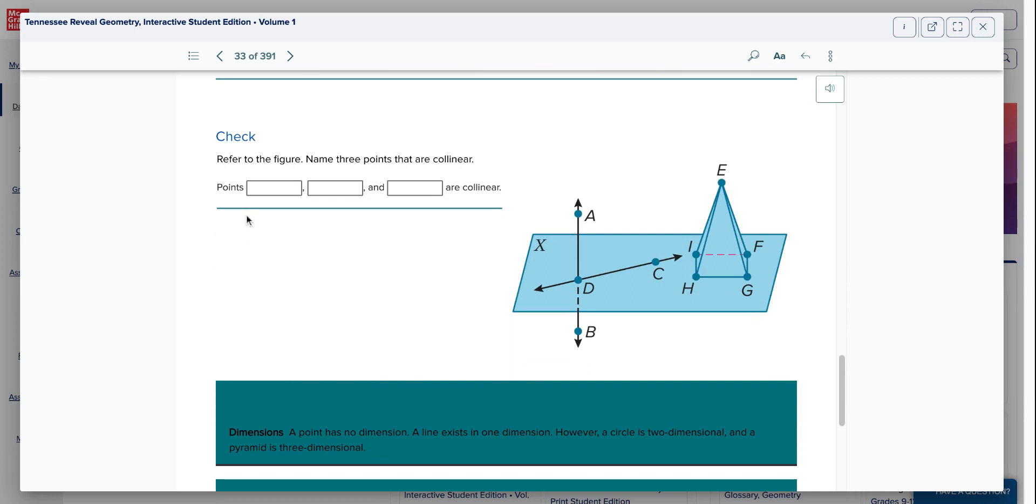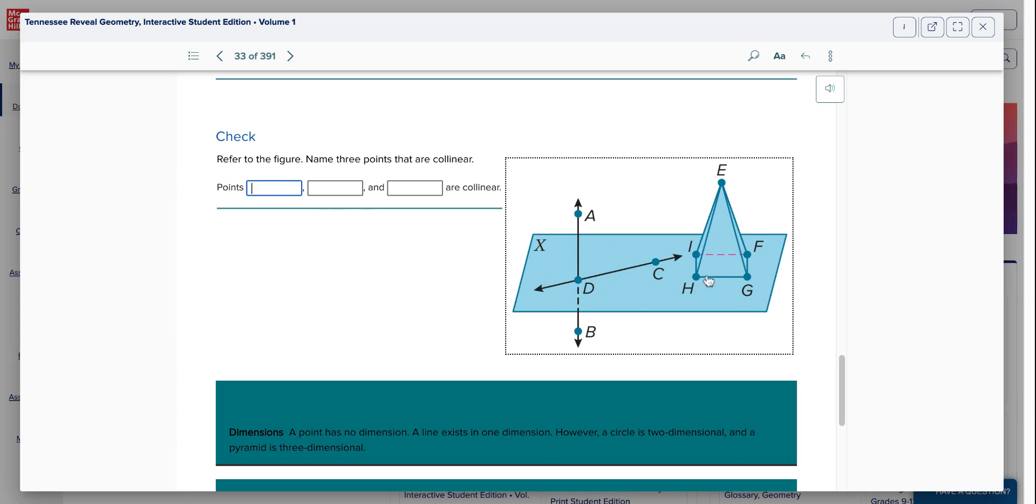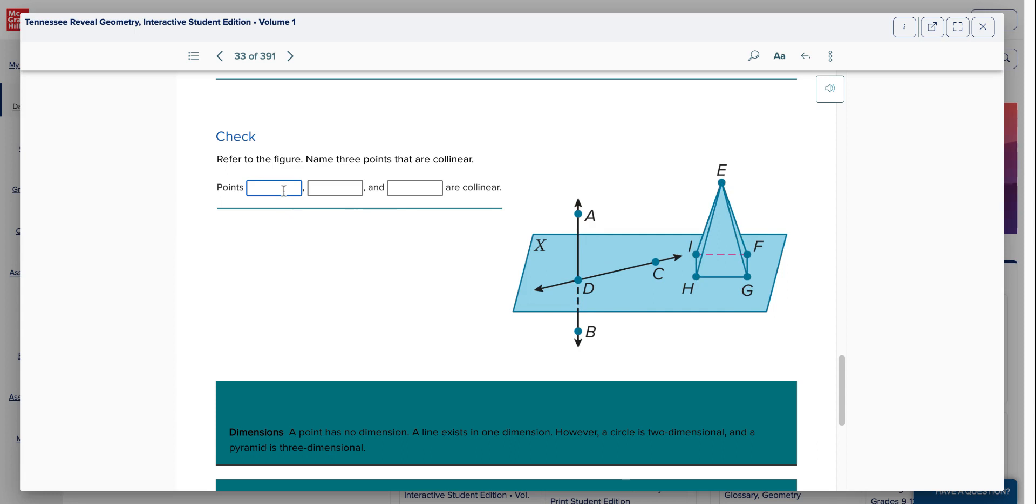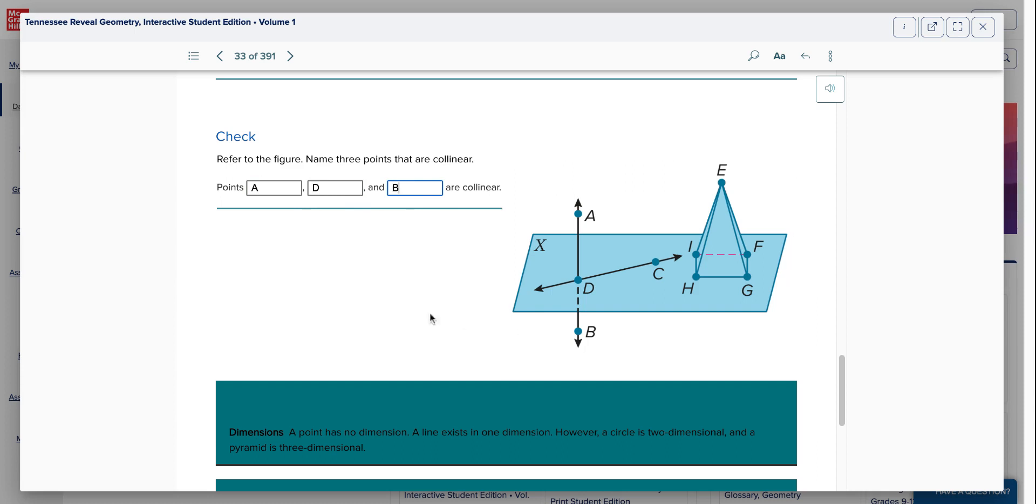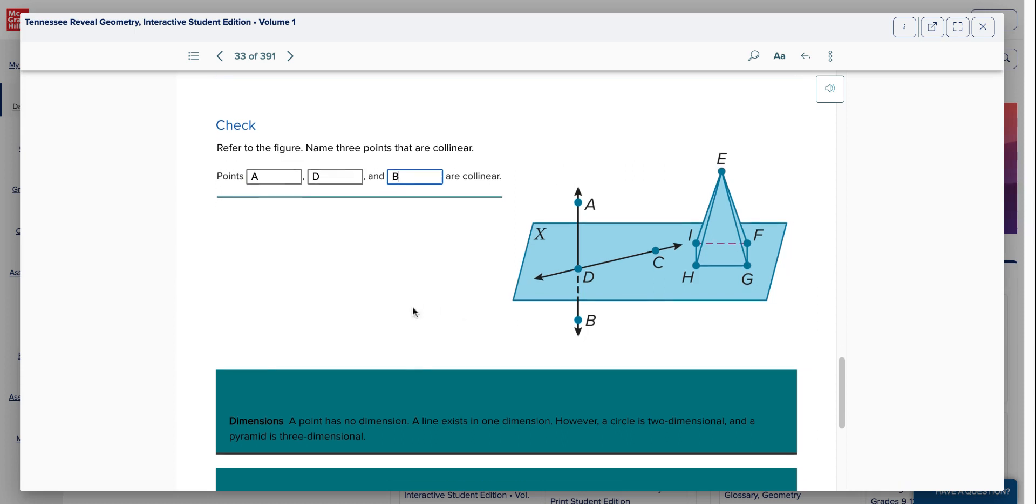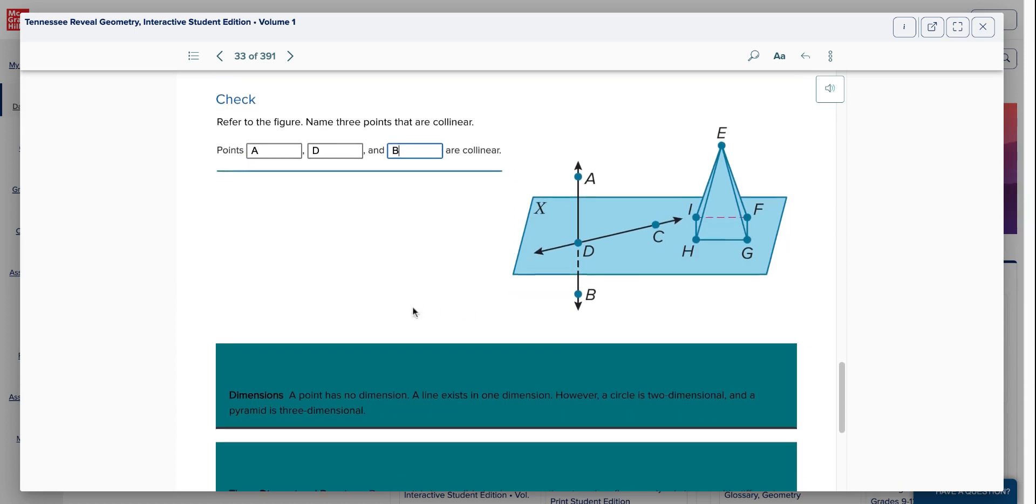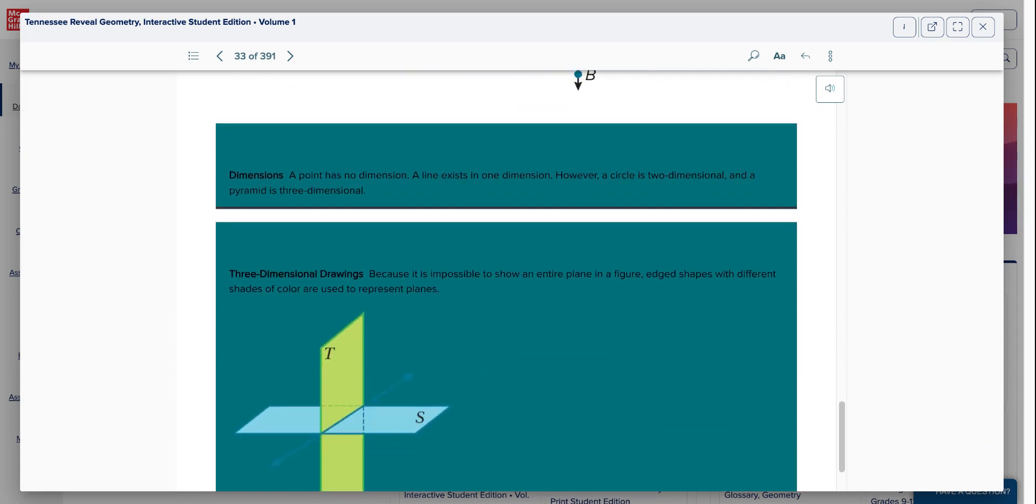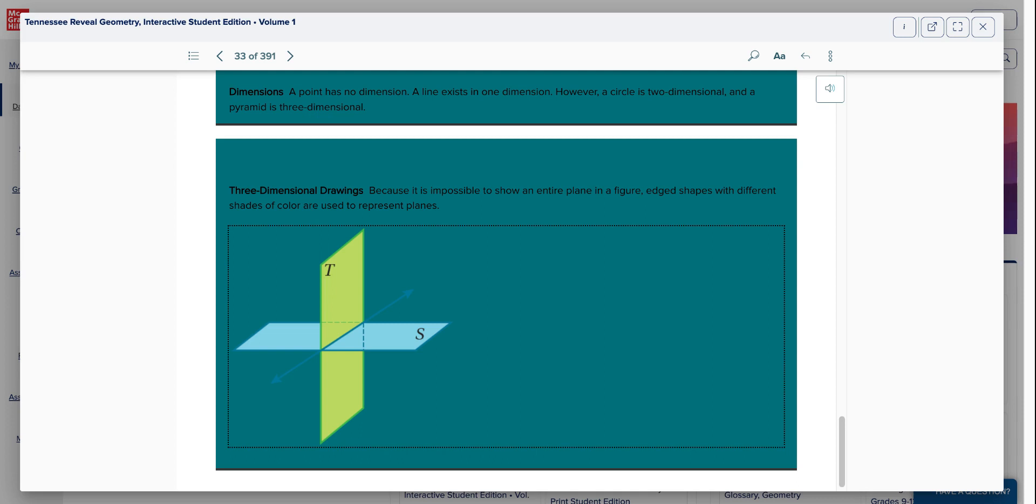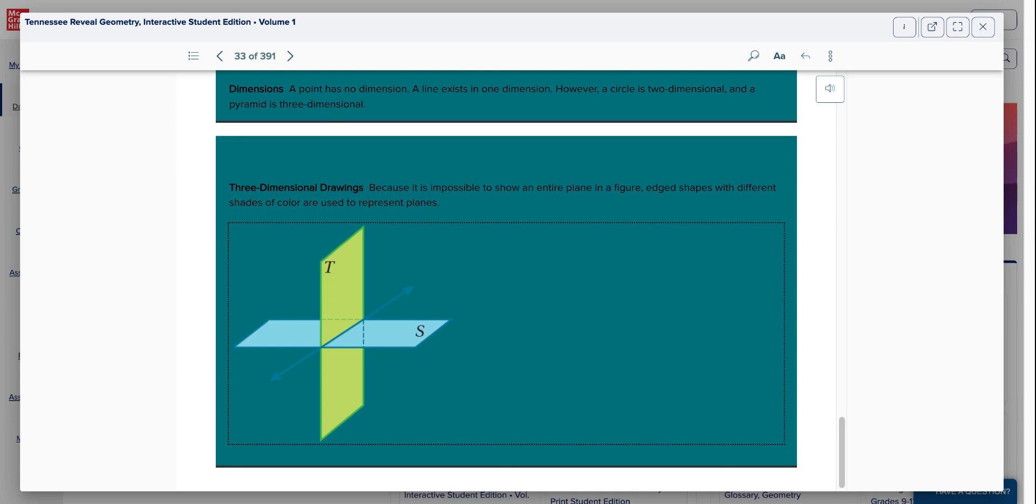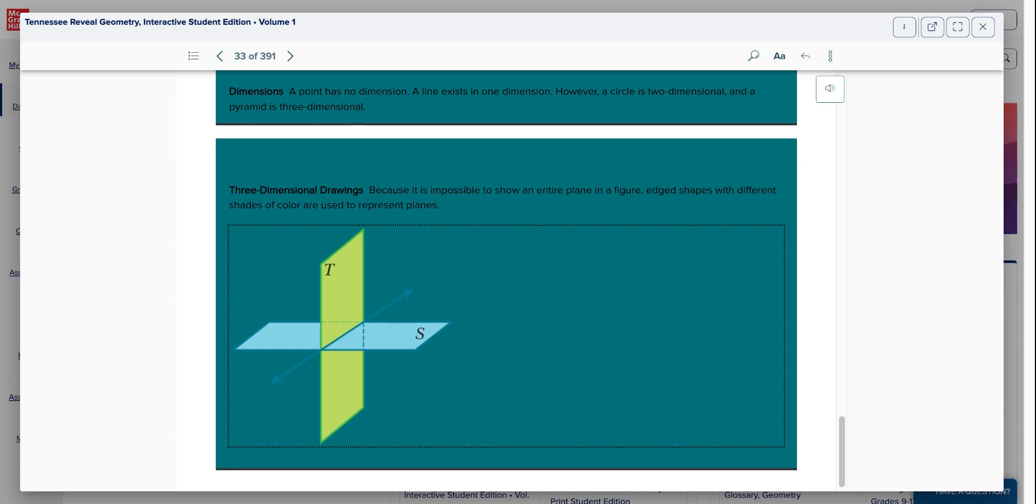We've got to check for understanding. This one is actually going to let me put something in. Refer to the figure. Name three points that are collinear. It means on the same line. Well, DC I can't use. It's only two points. H is only two. HG is only two. FG only two. EF is only two. The only one that has three is A, D, and B. A, D, and B. Otherwise, you could put BDA for that matter. It doesn't really matter the order you put them in.